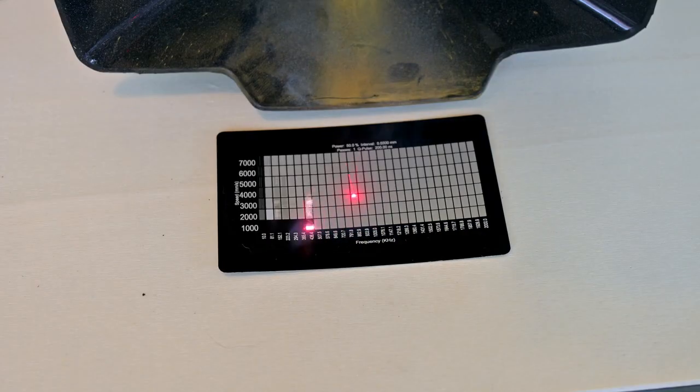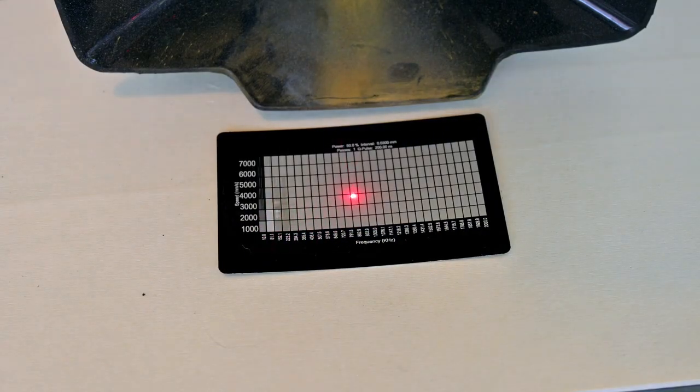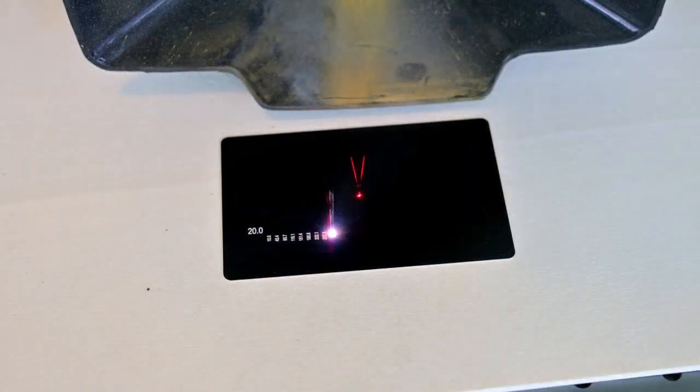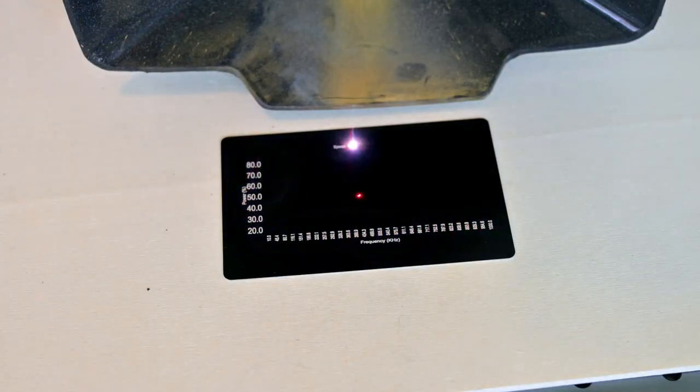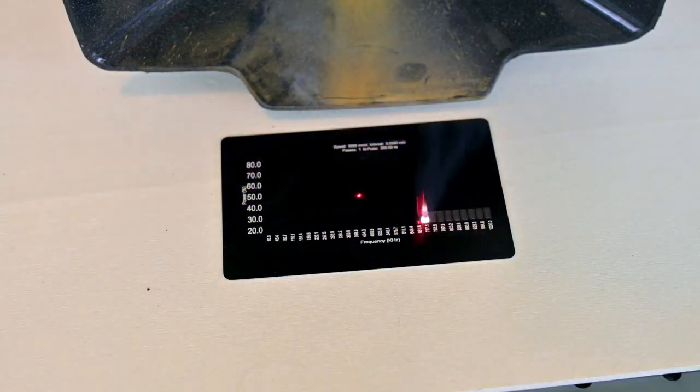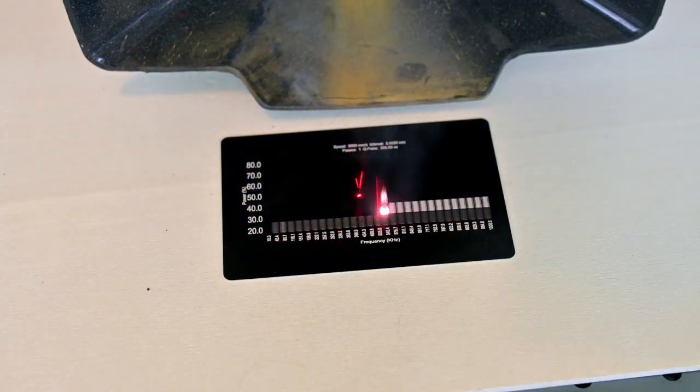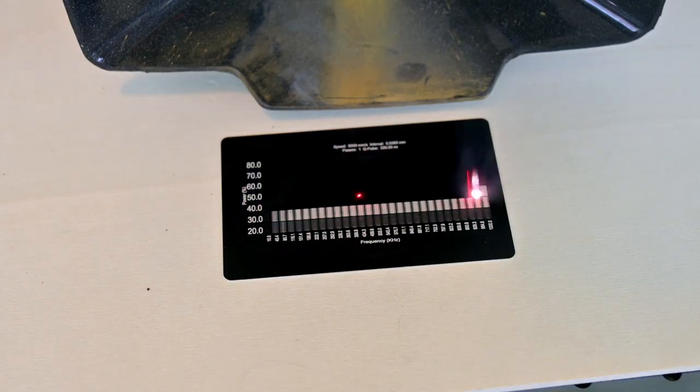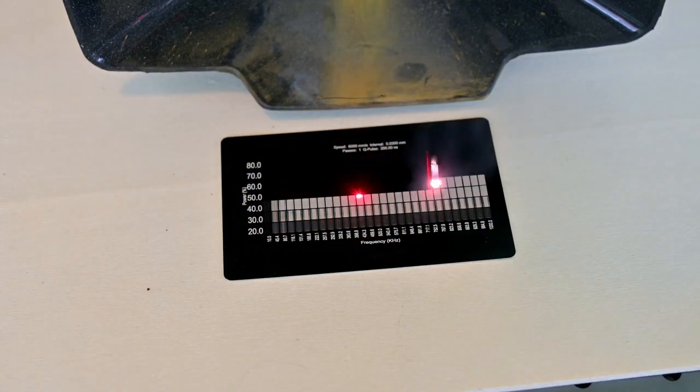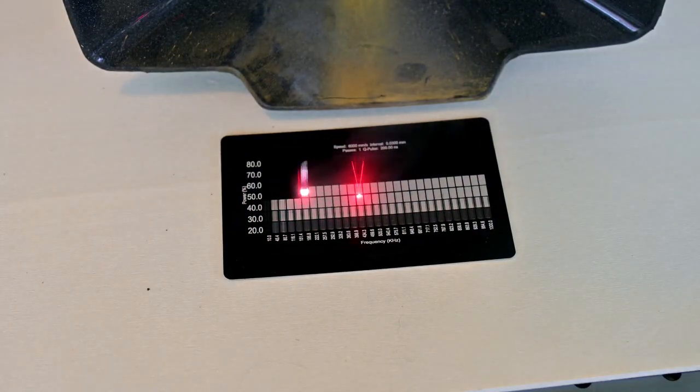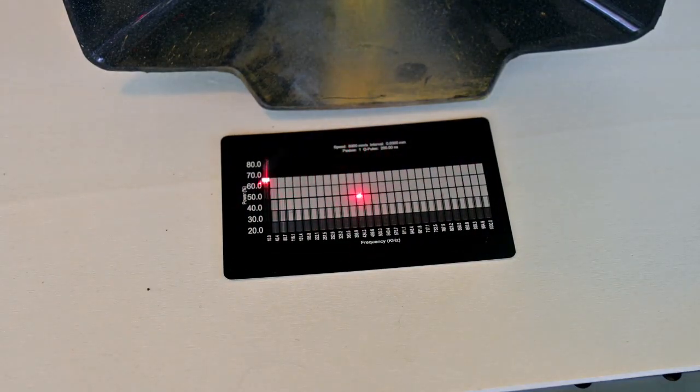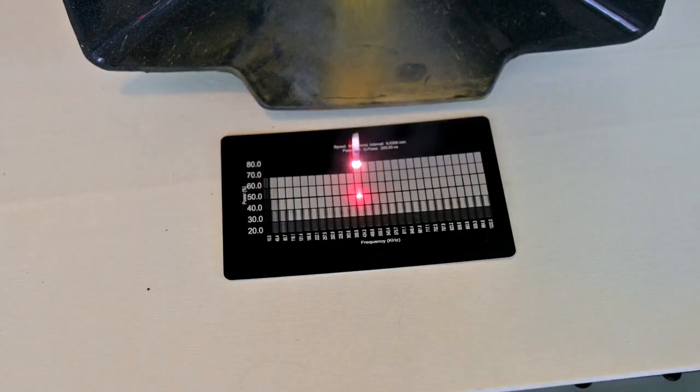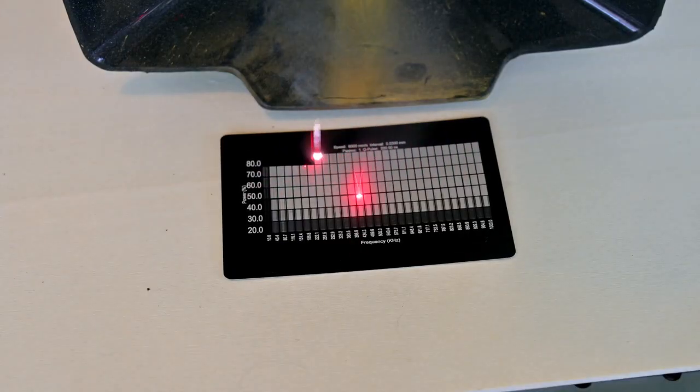So next, I can fix the speed at 6000 mm per second, and vary the power versus frequency. Here we can learn that anything before 40% power has issues at this speed. And again, anything past 200 or so kHz doesn't make much of a difference.